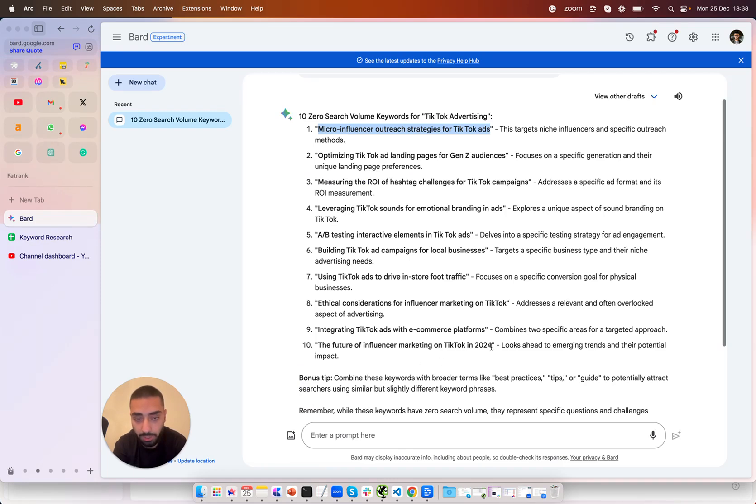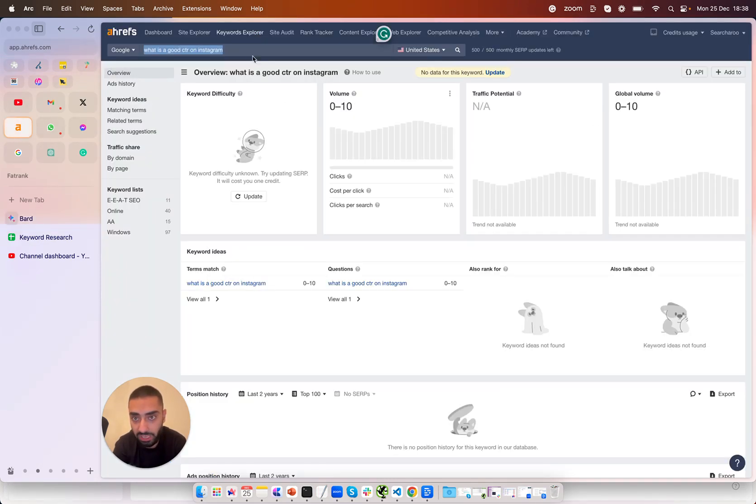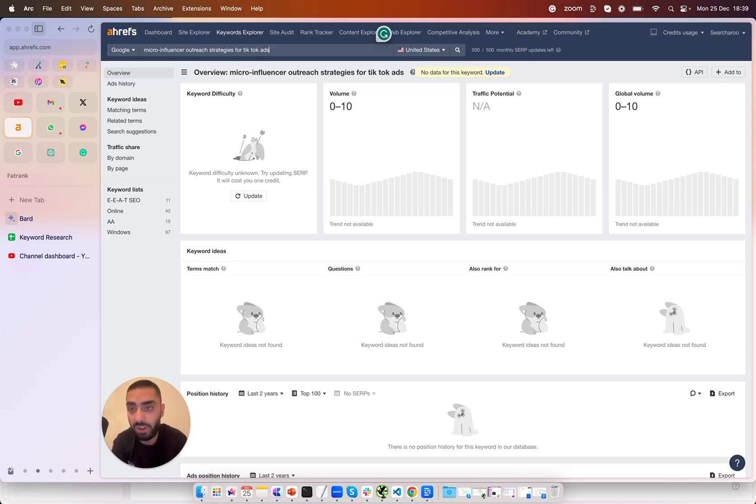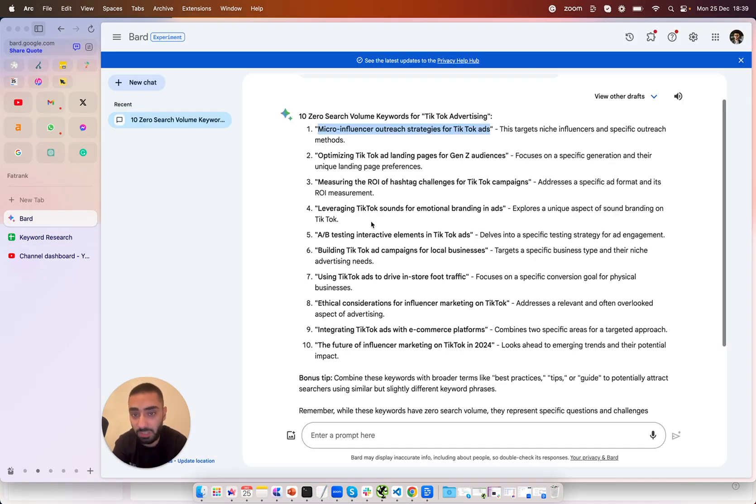Now what I'm going to be doing is I will also search this up on Ahrefs as well. Now obviously you guys don't need the Ahrefs part I'm just showing you guys how flawed of a metric search volume is on Ahrefs and how you can very easily look over some keywords that Ahrefs might not be reporting back to you. So just by using this very simple prompt we have 10 articles that Ahrefs would never have told us about.